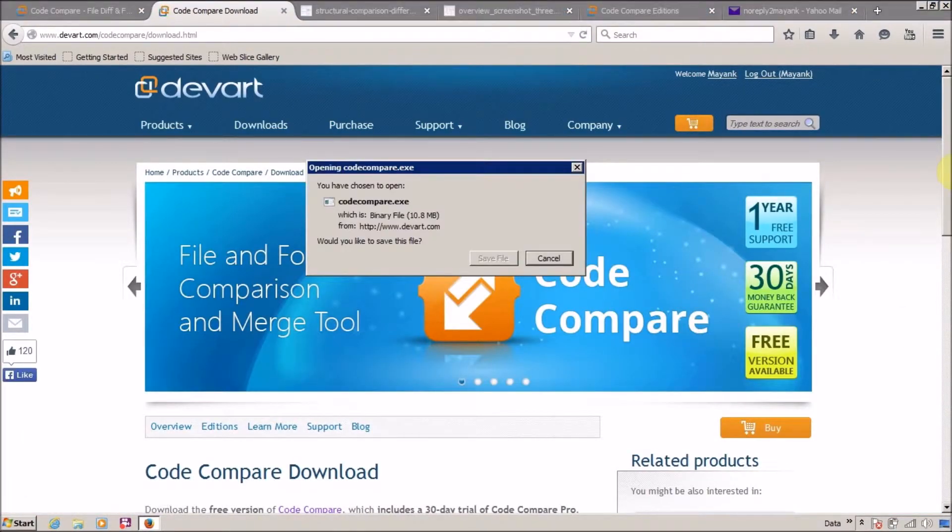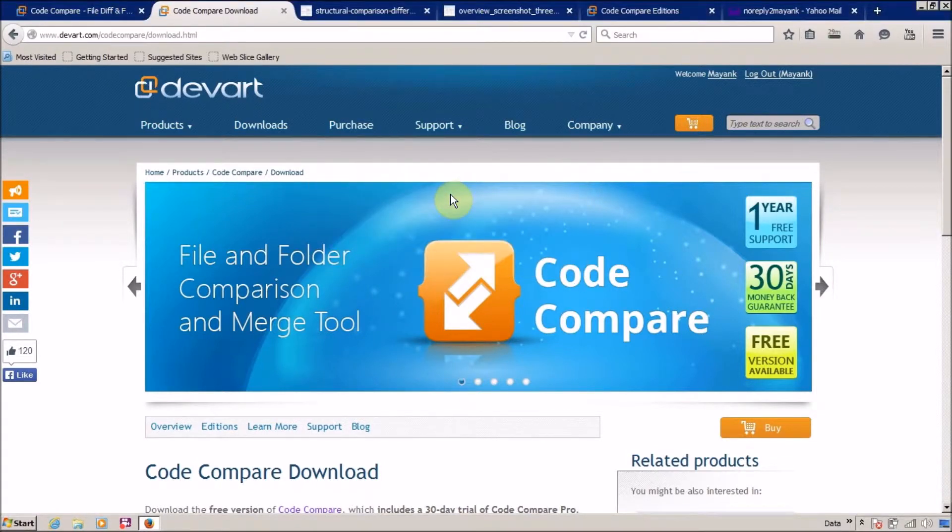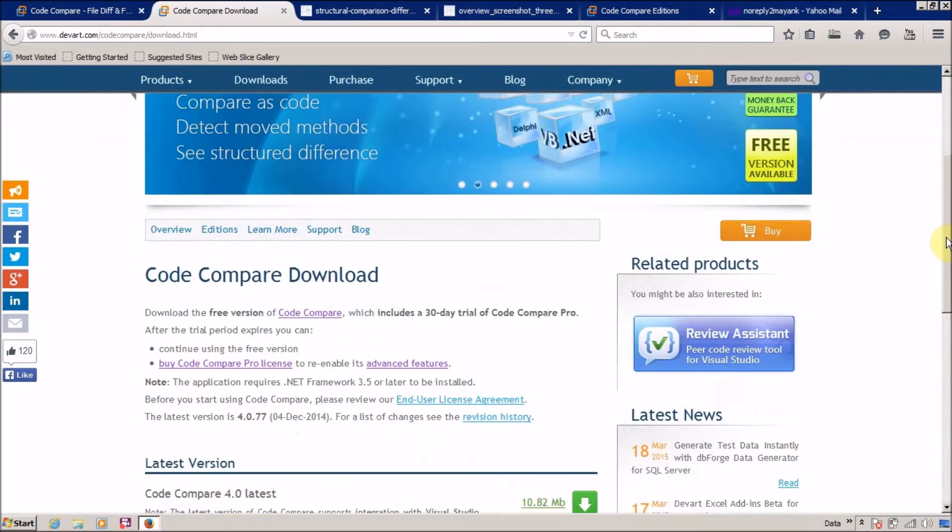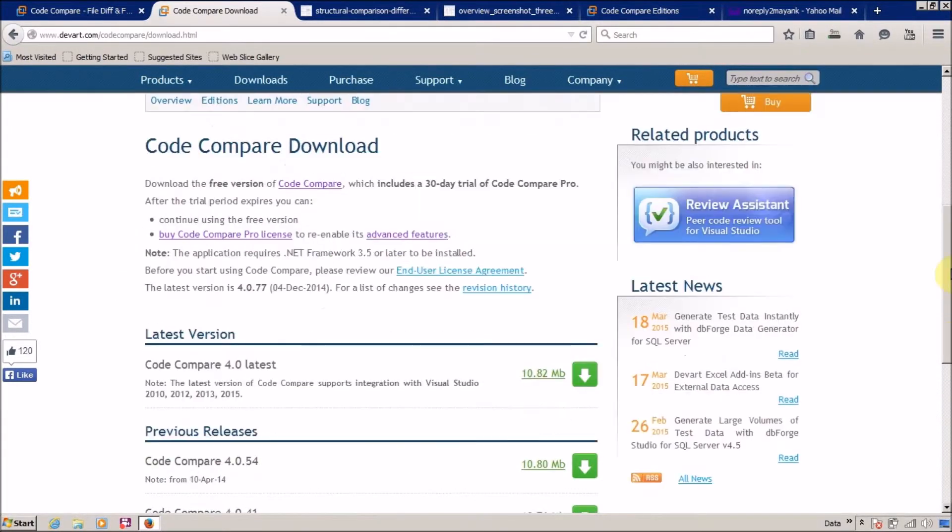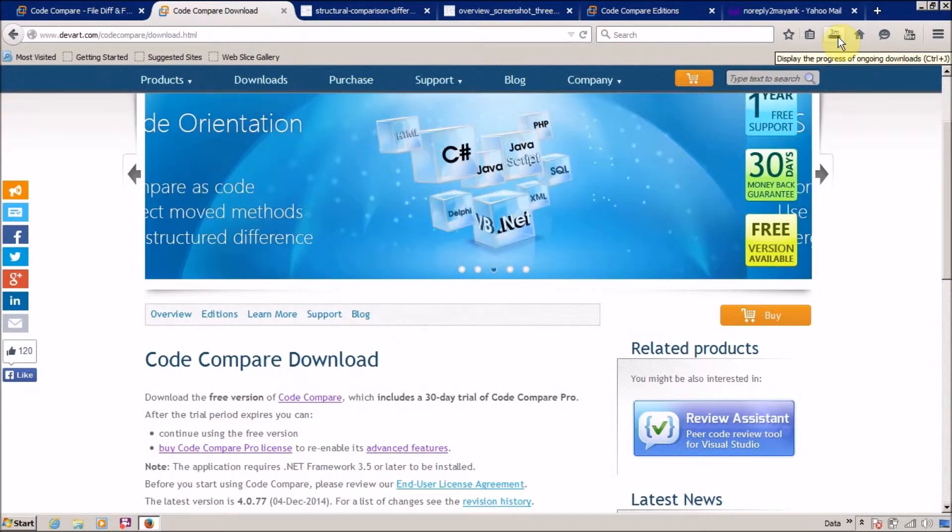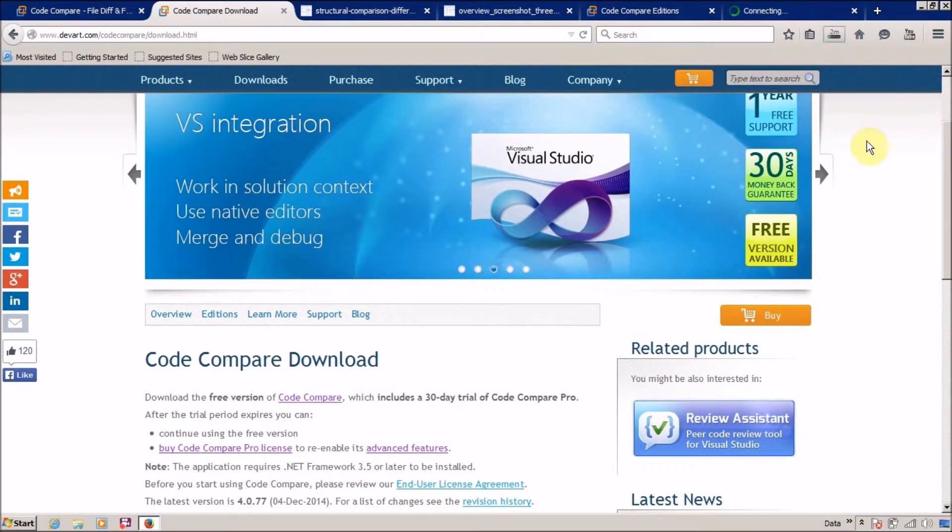Now our download is ready. Click on save. Great. Now download takes three minutes, so I'm going to pause my video.